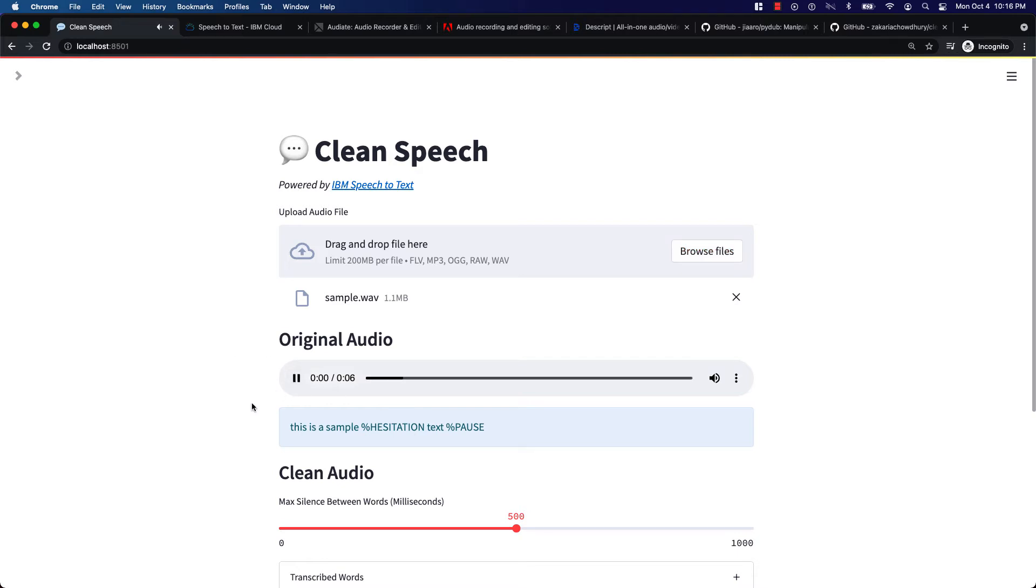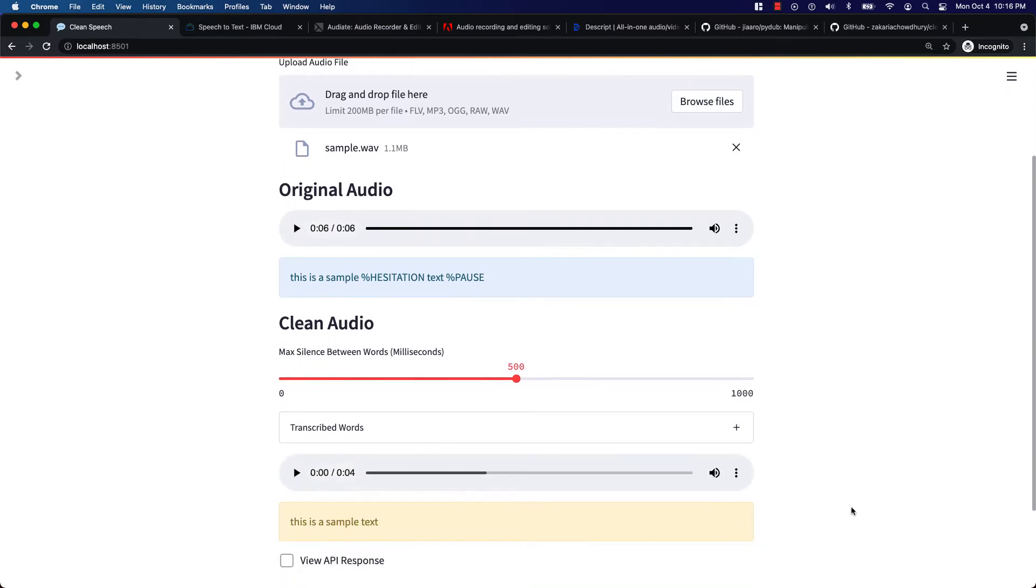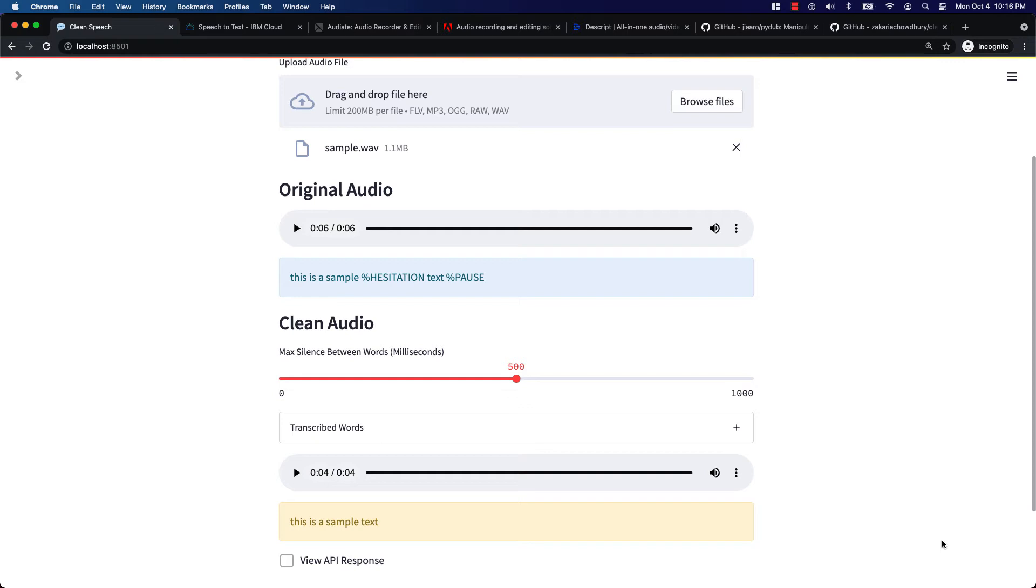This is a sample uh text. And here is the clean version of it. This is a sample text. As you can see it removed my filler words and long silences.